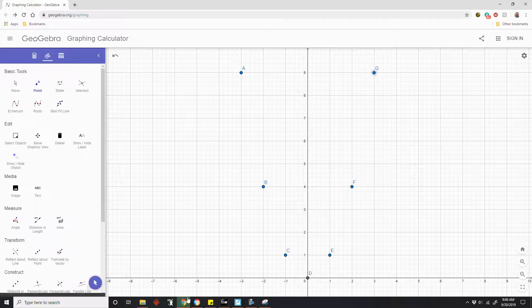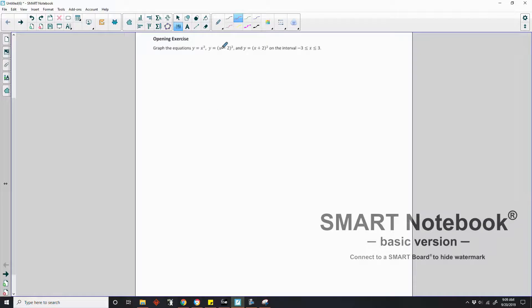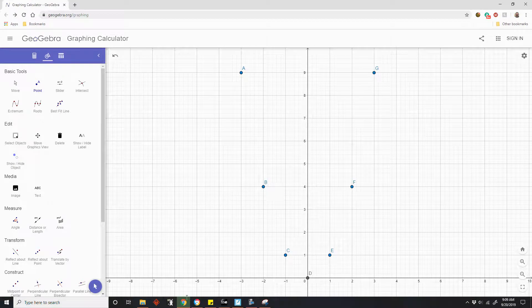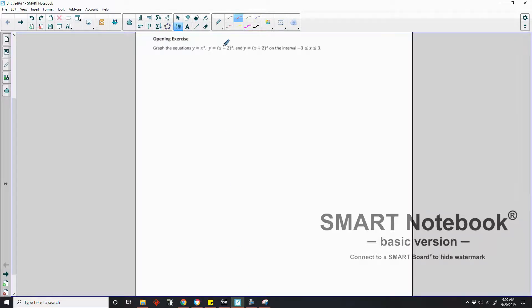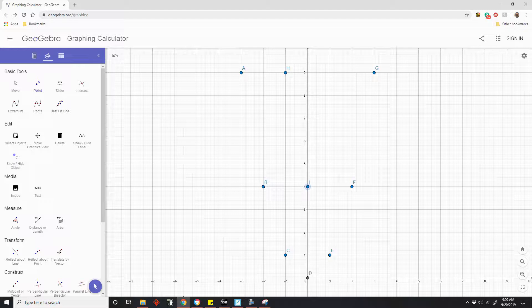I go back to my graph and now I'm going to plot points. What is negative 3 minus 2? Negative 3 minus 2 is negative 5 — squared is 25, so that would be way up here. Negative 2 minus 2 is negative 4, squared is 16. Negative 1 minus 2 is negative 3, squared is 9. Zero minus 2 is negative 2, squared is 4. One minus 2 is negative 1, squared is 1.